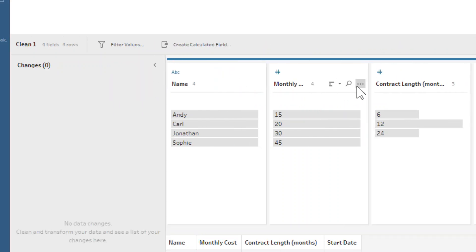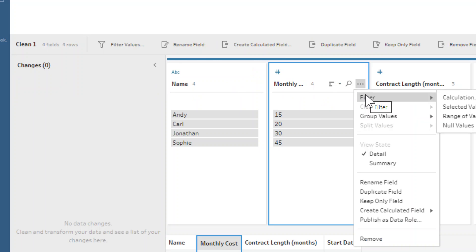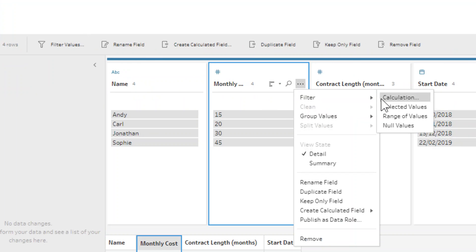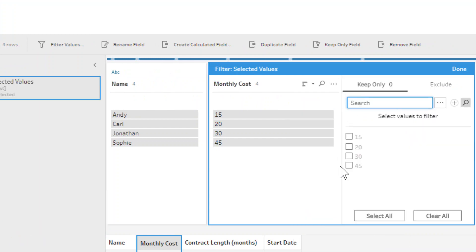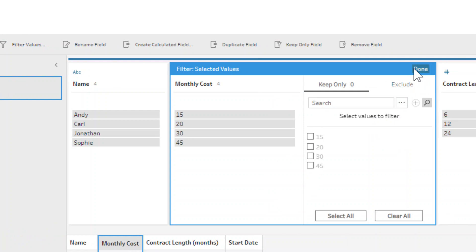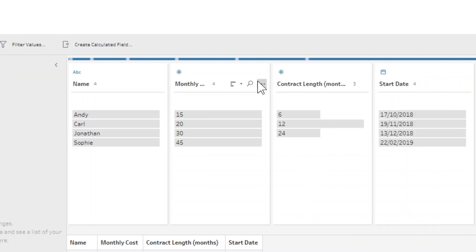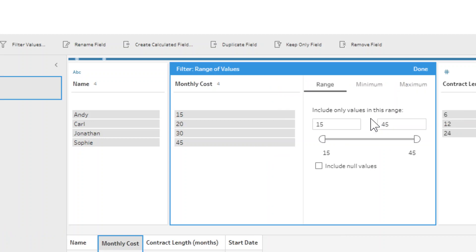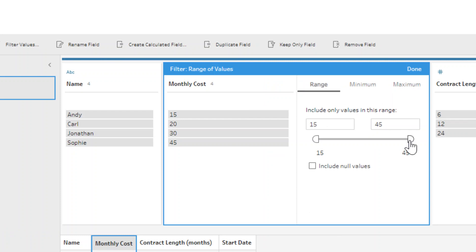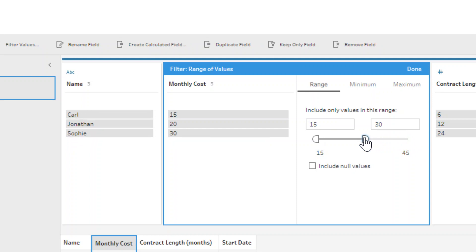Now, if we look at numeric fields, then they look slightly different. We've got the calculation still, we've got the null values still, we've still got selected values too because these are whole numbers, so you could just select them. But then you've also got this range of values option. So we have the additional option of being able to make it slightly more dynamic by saying values in this range, and you could have it only 15 to 30, for example. That filter shows you what it's going to filter out before you hit done, which is also a really useful feature of Prep.